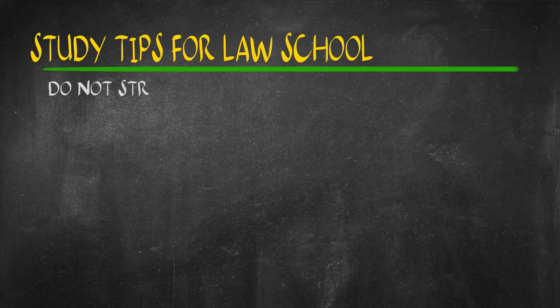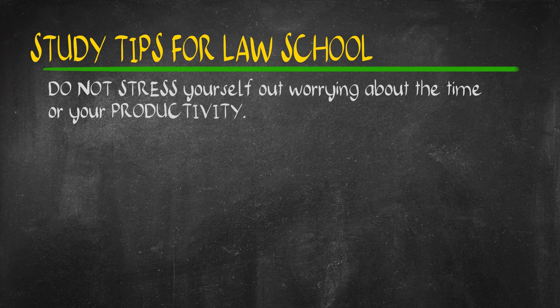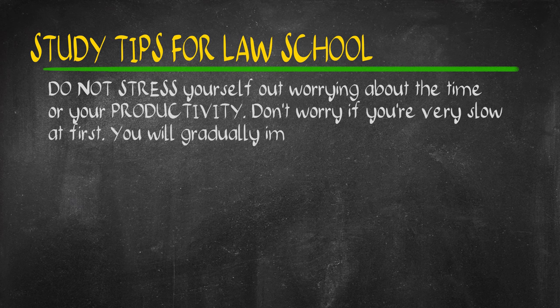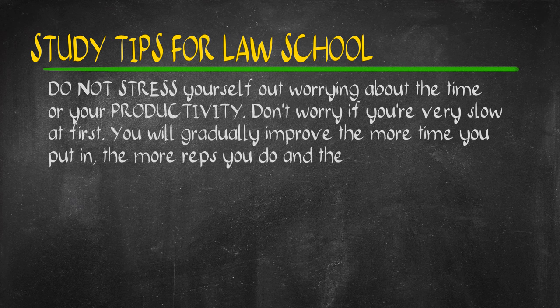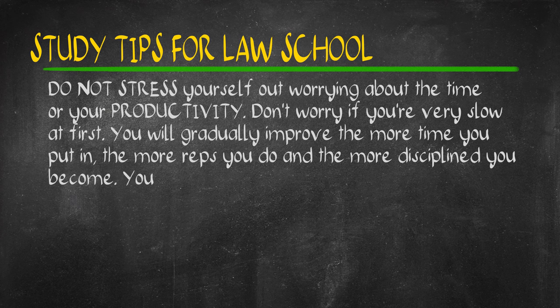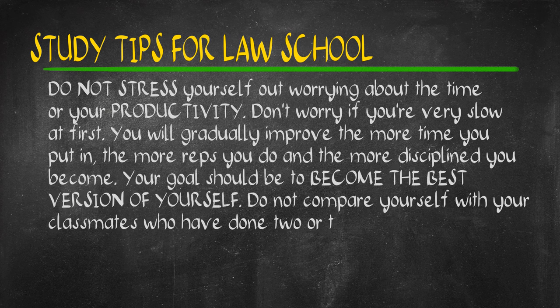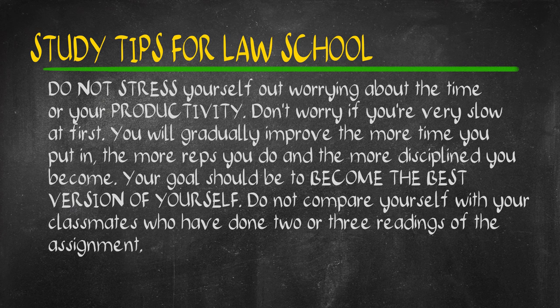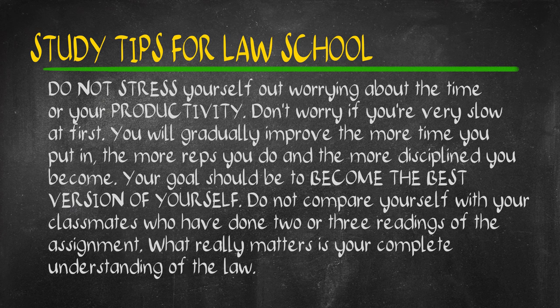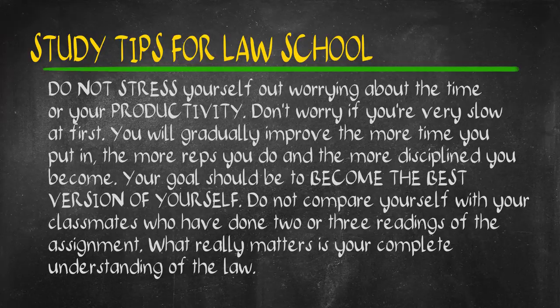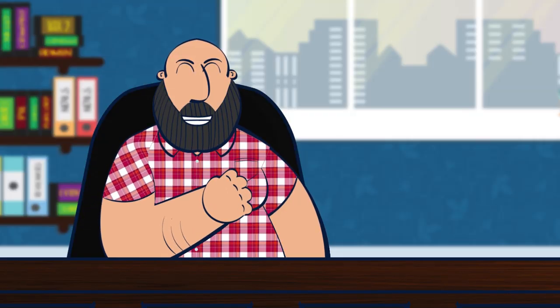Another tip is to not worry about your pace or your productivity. Huwag na huwag kang matatakot kung mabagal ka, kapatid, bibilis rin ang iyong comprehension. Don't stress yourself by constantly looking at your phone, timer, or clock. Chill lang tayo, kapatid. We're going with quality of understanding versus quantity of reading.